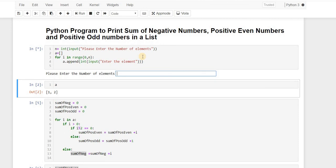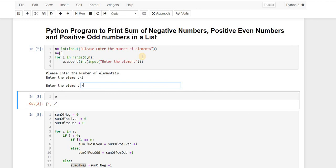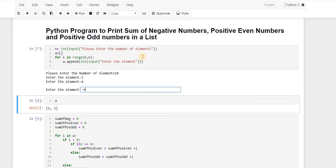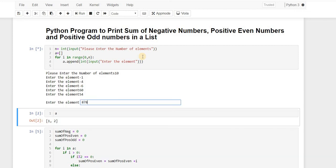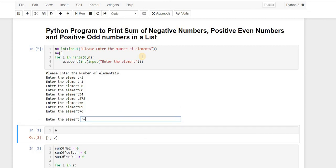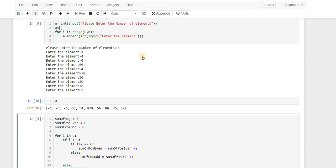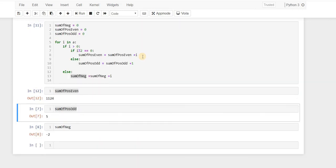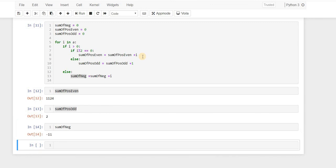Let's try again with 10 numbers: minus 1, minus 4, minus 6, 60, 54, 87, 56, 89, 76, and 67. These are the values of a. The sum of positive even number comes out to 1124, the sum of positive odd number is just 2, and the sum of negative numbers is minus 11.